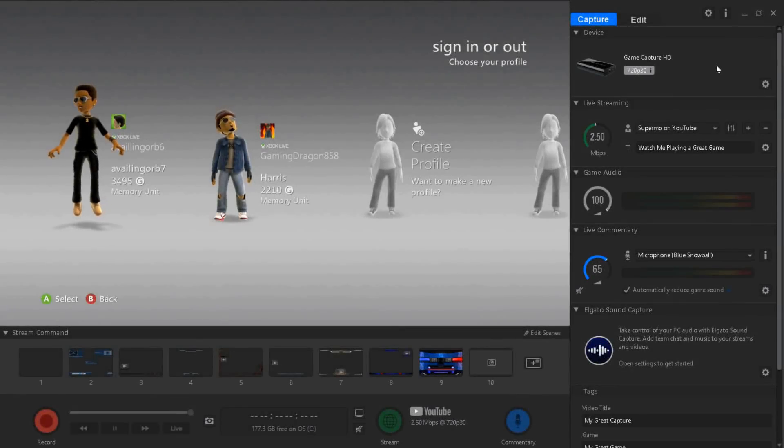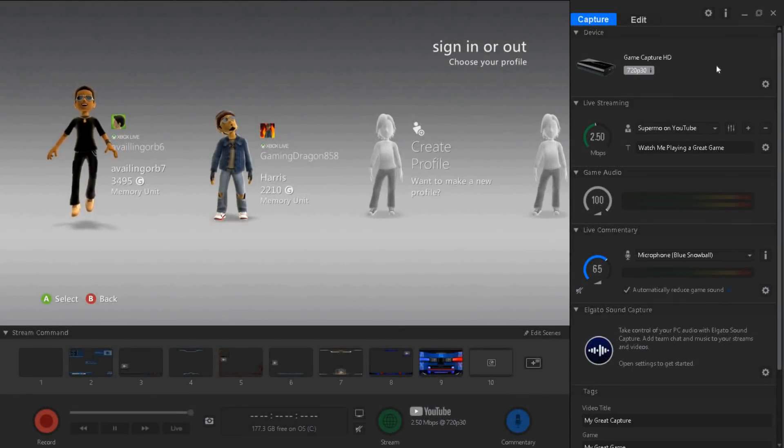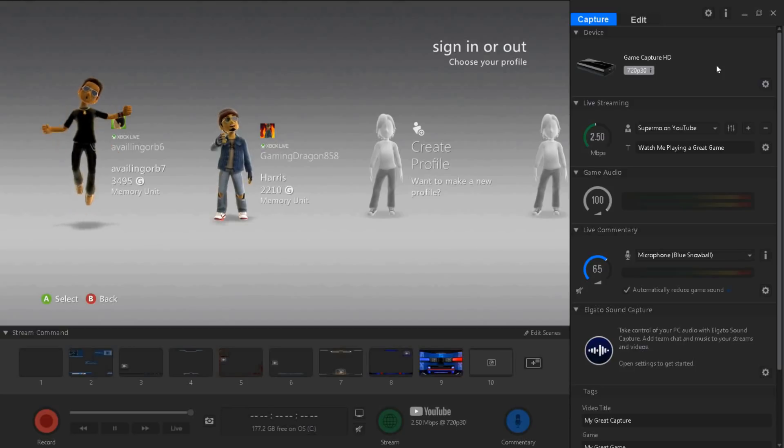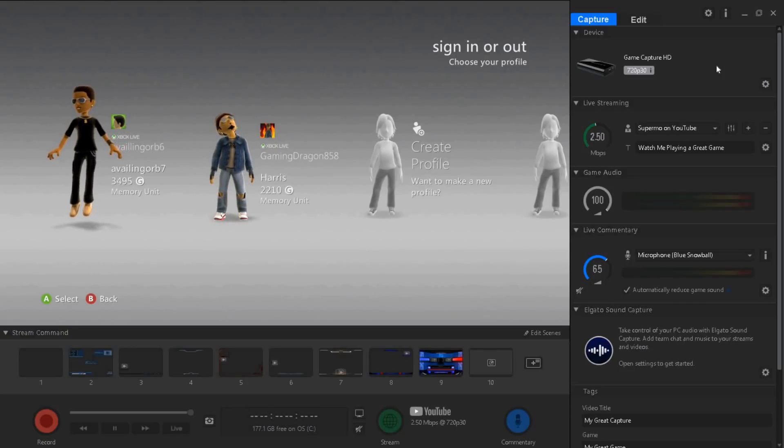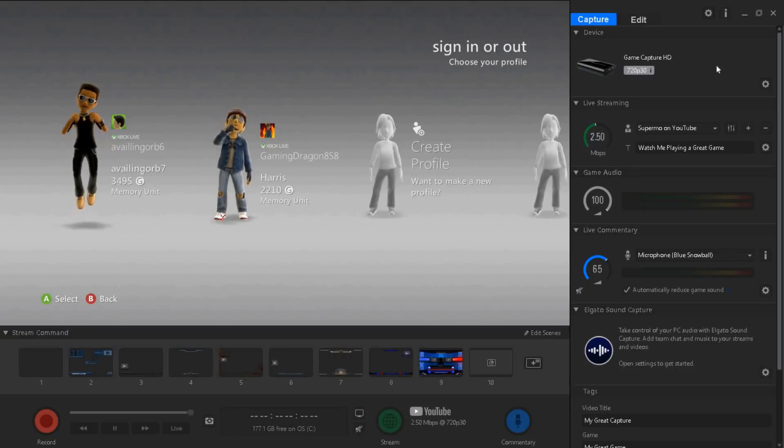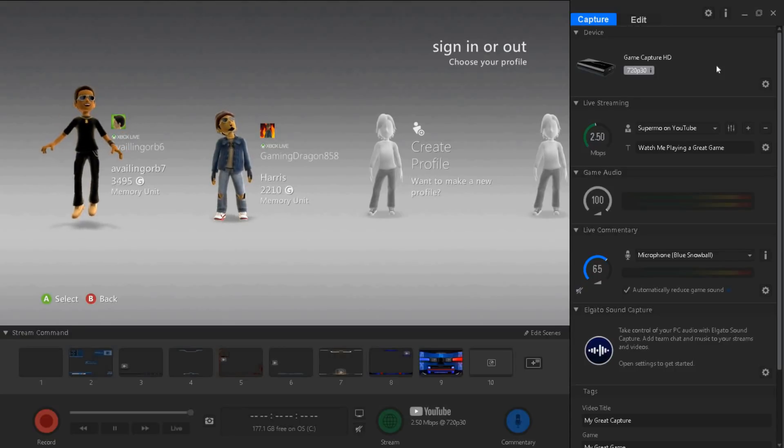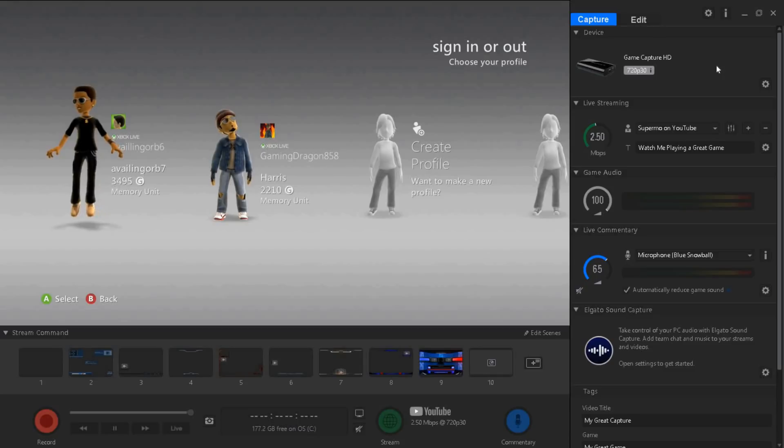Yo what's going on guys it is your boy super remote here and I'm back at you guys for a new video on the channel. I'll be telling you guys how to fix Elgato lags or any streaming or lags that you have in your Elgato.